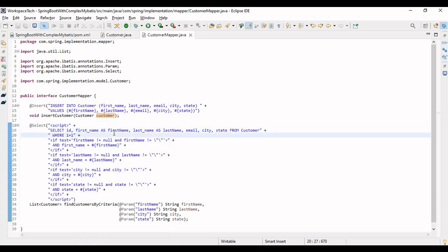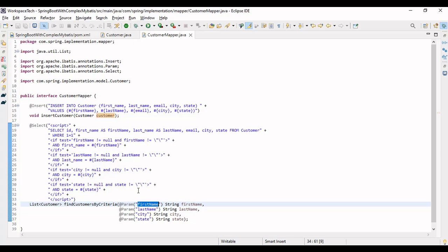We can't use SELECT * because the table doesn't know that 'firstName' without an underscore maps to 'first_name' in the database. So we must select all columns explicitly with aliases: SELECT id, first_name AS firstName, last_name AS lastName, email, city, state FROM customer. Then WHERE 1=1 is a true condition used to cleanly append AND clauses. The if-condition checks if the firstName passed in the request is not null and not blank, then adds AND first_name = firstName to the query.